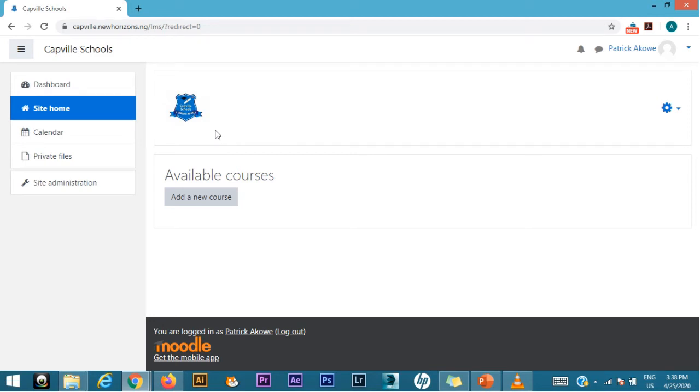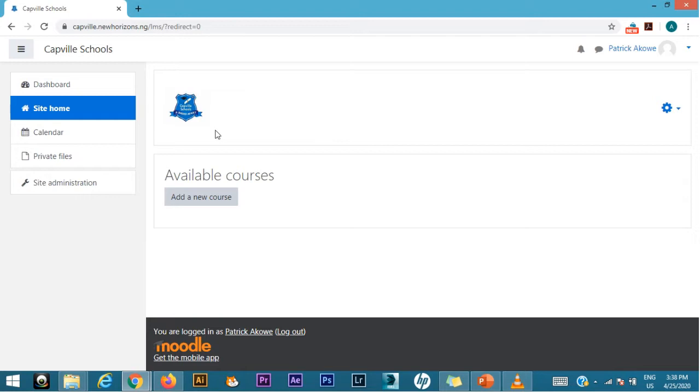This short video is to guide you on how to create categories. When we say categories, we're talking about classes. Here it is called categories, but in the general sense it is called your classes. That means GS1, GS2, Primary 1, Primary 2.